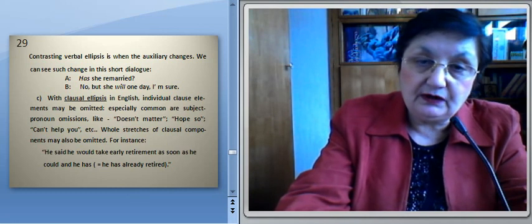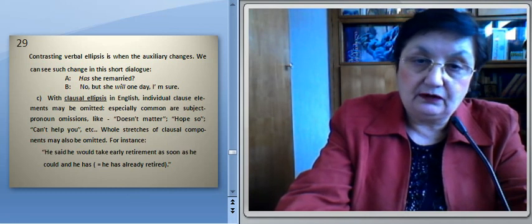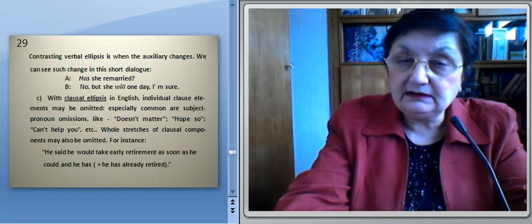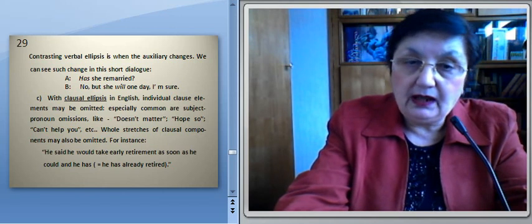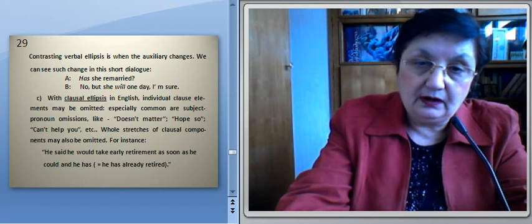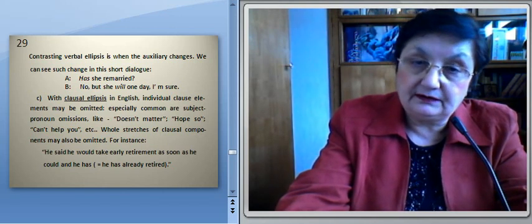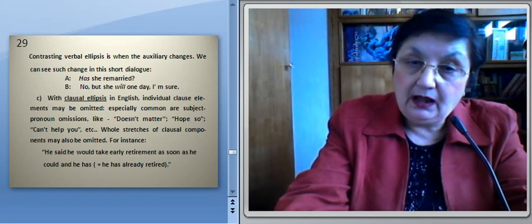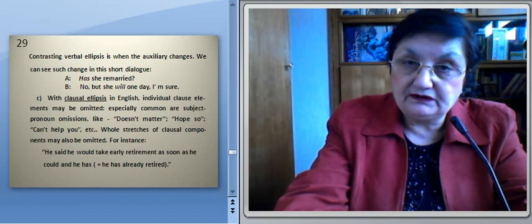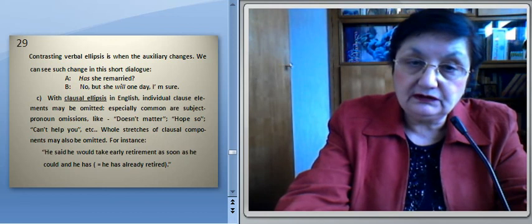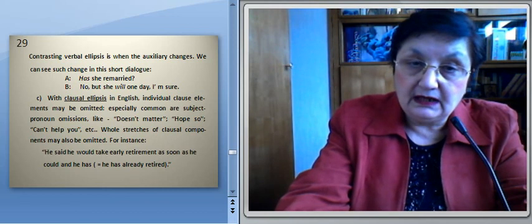Verbal ellipsis may cause greater problems. Linguists point out two common types of verbal ellipsis: echoing and auxiliary contrasting. Echoing repeats an element from the verbal group — for instance, 'Will anyone be waiting? He will.' Contrasting verbal ellipsis is when the auxiliary changes — we can see such a change in this short dialogue: 'Has she married? No, but she will one day, I'm sure.' With clausal ellipsis in English, individual clause elements may be omitted, especially subject pronoun omissions like 'Doesn't matter,' 'Help yourself,' 'Can't help you,' etc. Whole stretches of clausal components may also be omitted — for instance: 'He said he would take early retirement as soon as he could — and he has,' meaning that he has already retired.